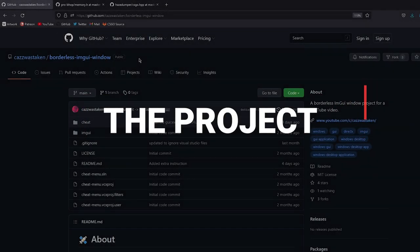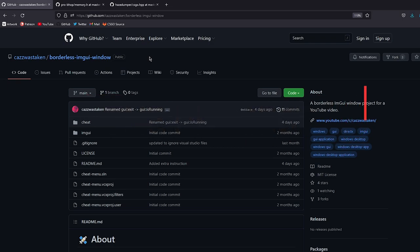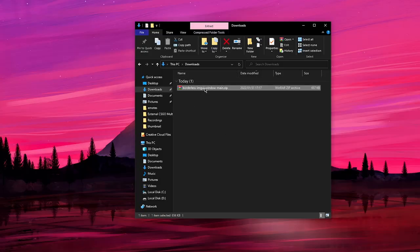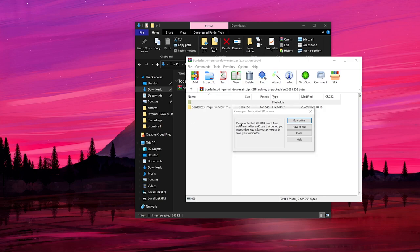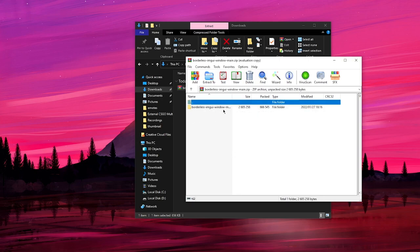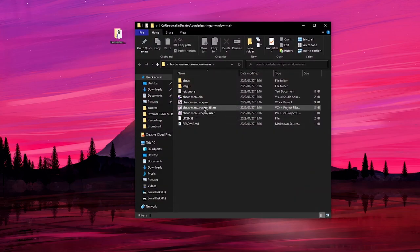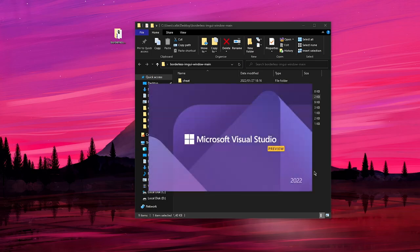To get started, we're going to use my borderless IMGUI window project that I made a couple videos ago as a base. It's basically a fully working external IMGUI pop-up window. We're going to click on the green code button and download zip — the link will be in the description. We'll drag it to the desktop, open the folder, find the .sln file, and double-click it to open in Visual Studio.